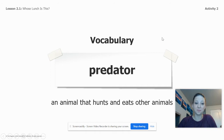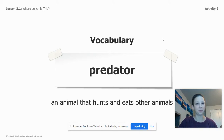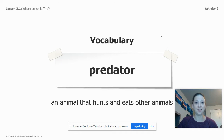We're going to be talking about predators. A predator is an animal that hunts and eats other animals. See if you can think of another animal that might be a predator. I was thinking of a wolf or a bear — those are animals that eat other animals, so they are predators.